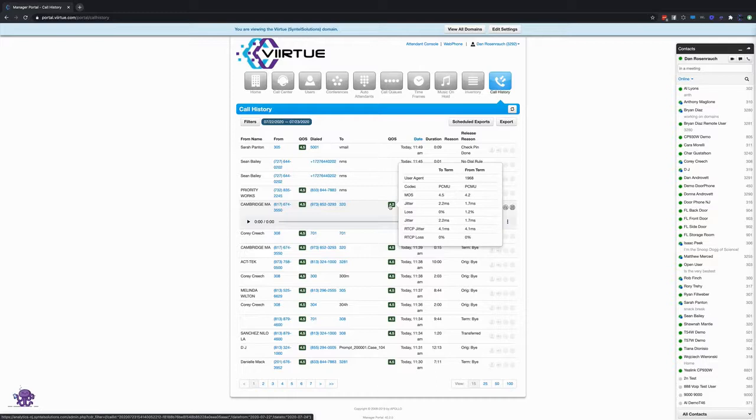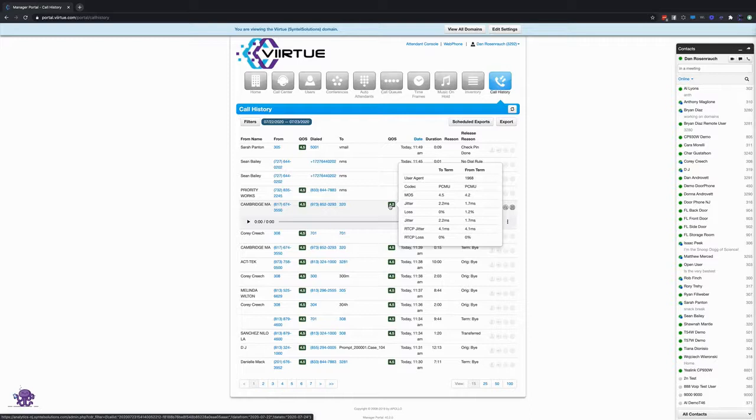I've seen many an instance where you're able to take this data to the ISP or the internet vendor and have them troubleshoot and fix the issue because again you're able to provide that historic data showing that issue exactly when it happened.